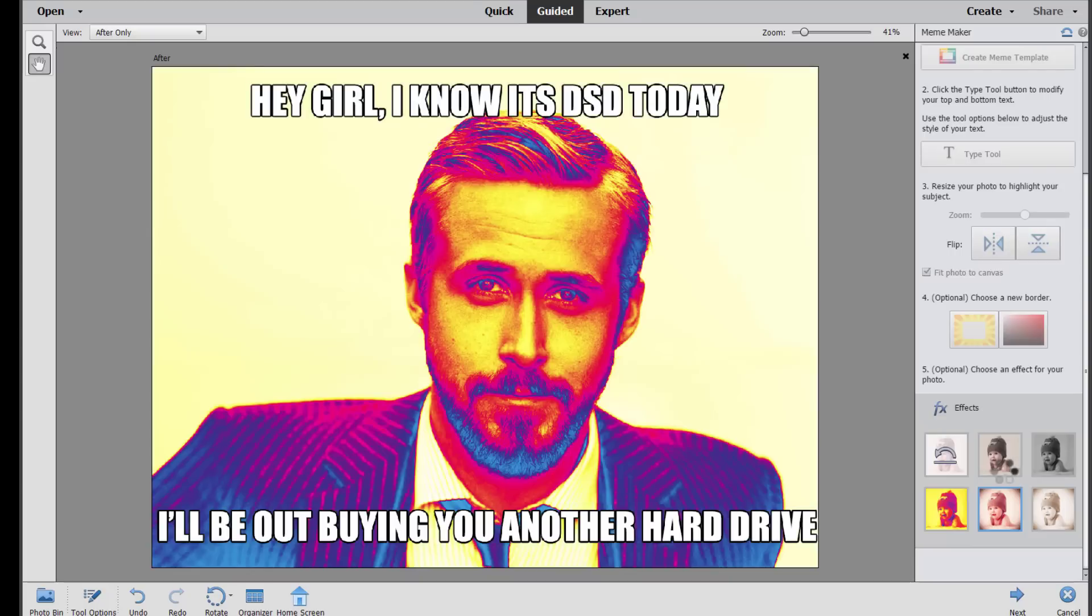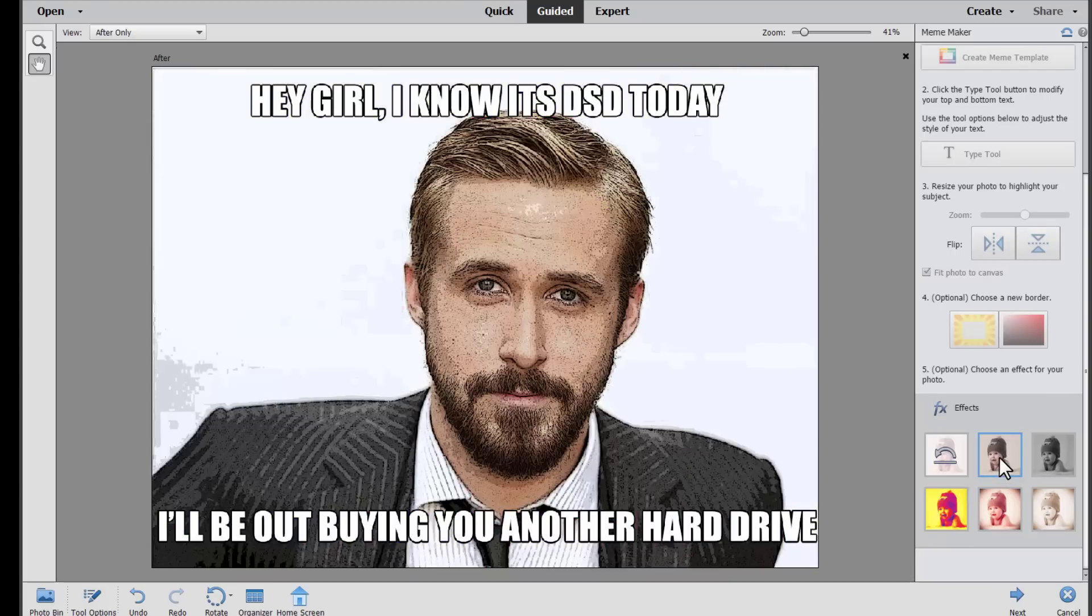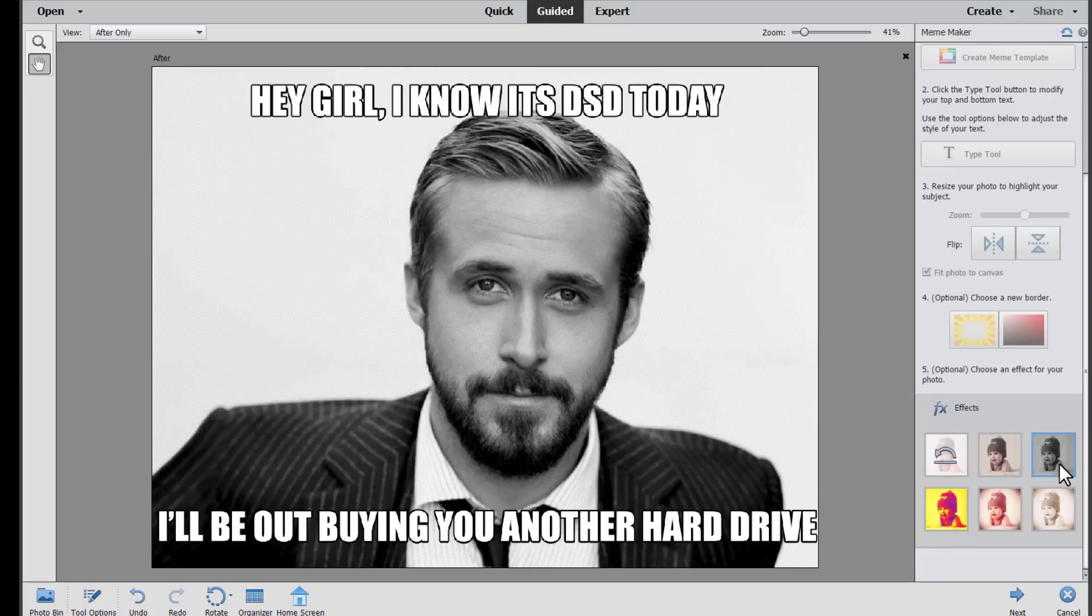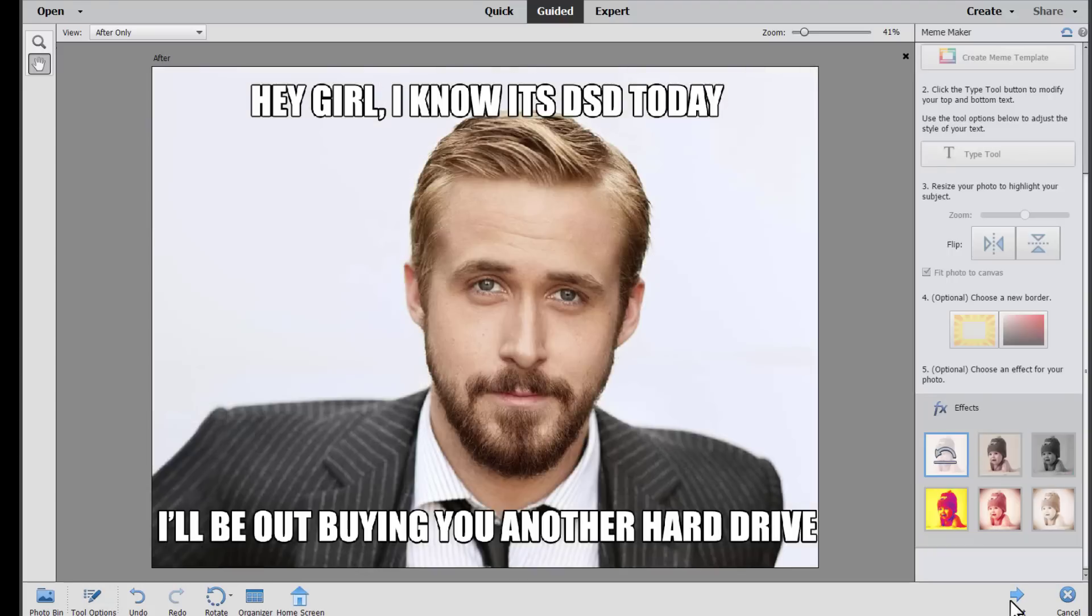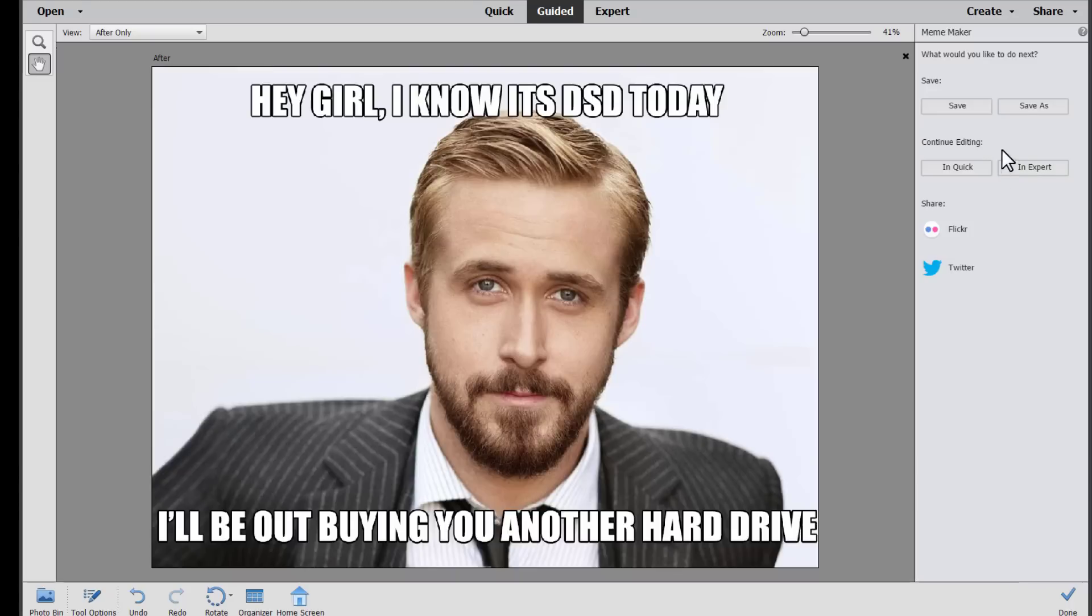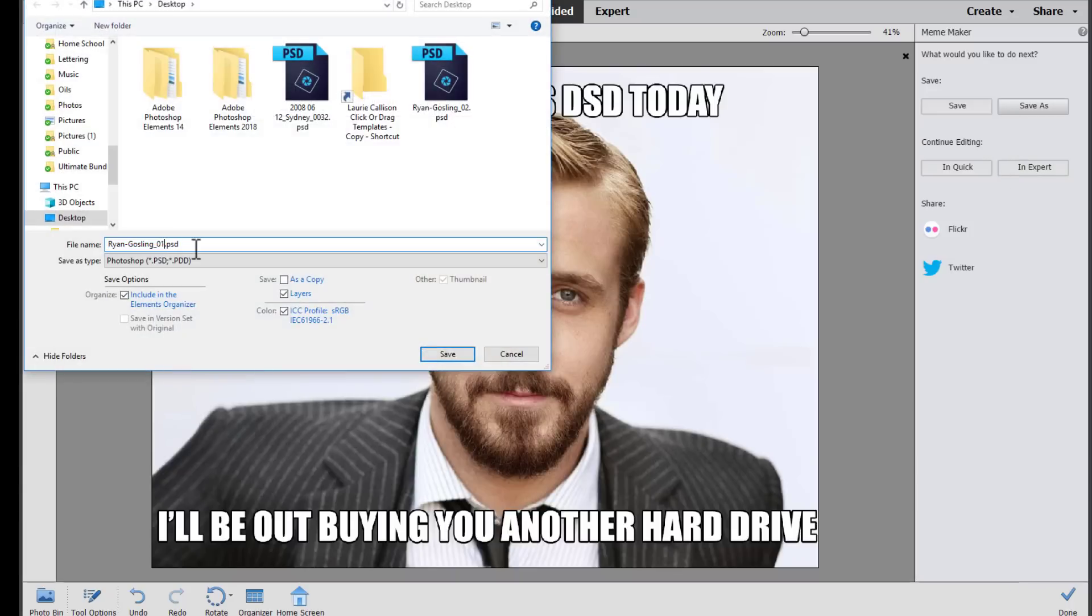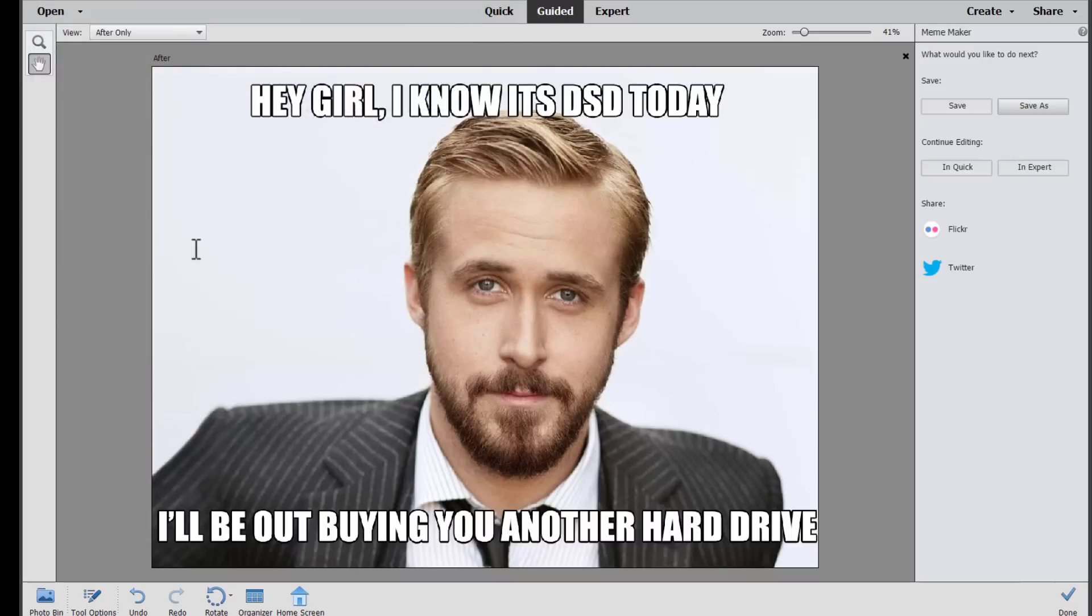Then you can choose an effect for your photo. It could go a bit psychedelic, sketchy or even black and white. But I'm going to revert it to the original. Click next and then click save as. There we have it. A fun meme. You can share it online or export it for printing.